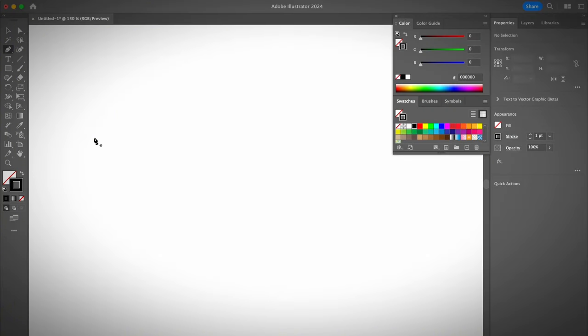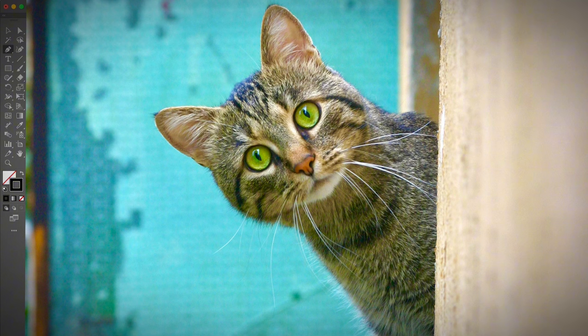So I've shown you how to use the pen tool to create straight lines and curved lines, and how to add and delete anchor points. Now let's get into the practical stuff — let's trace an image. I'm going to show you what else you can do with the pen tool. I promise it's not going to be too hard.